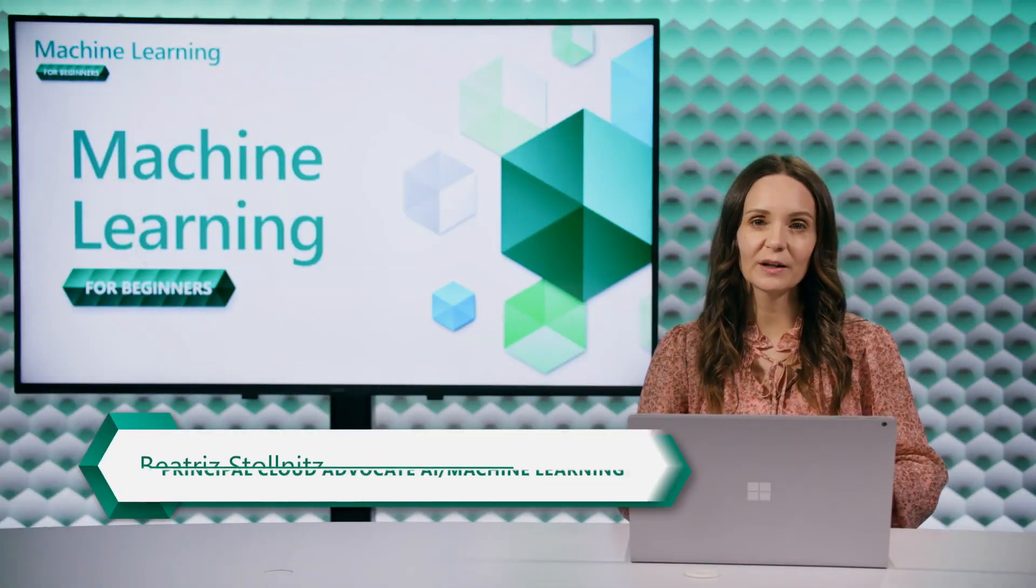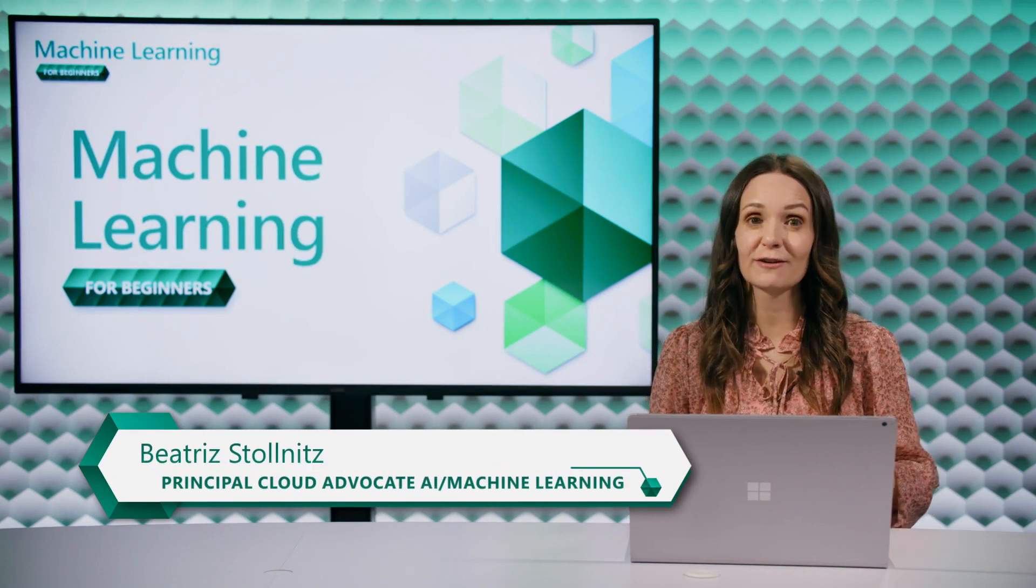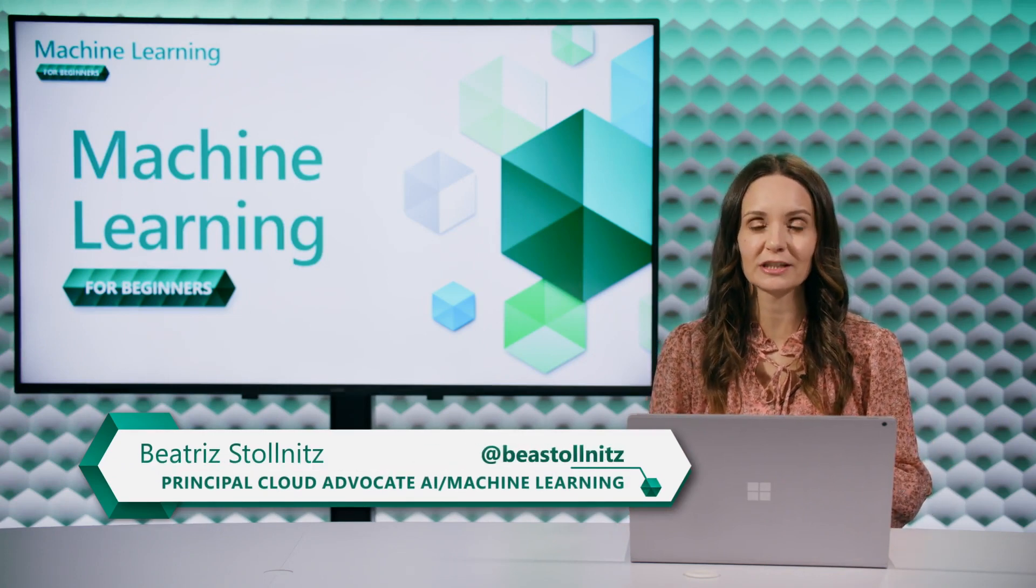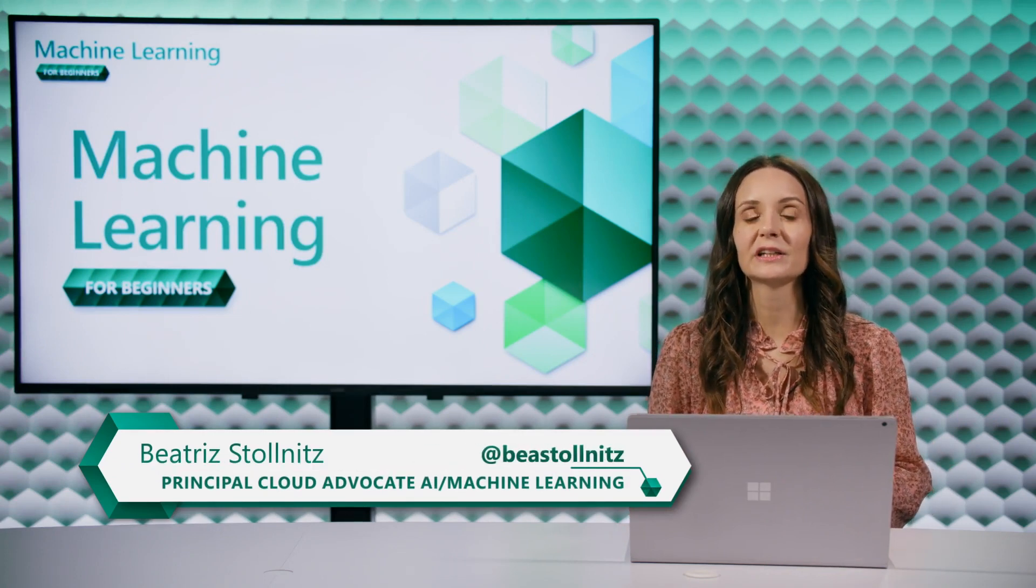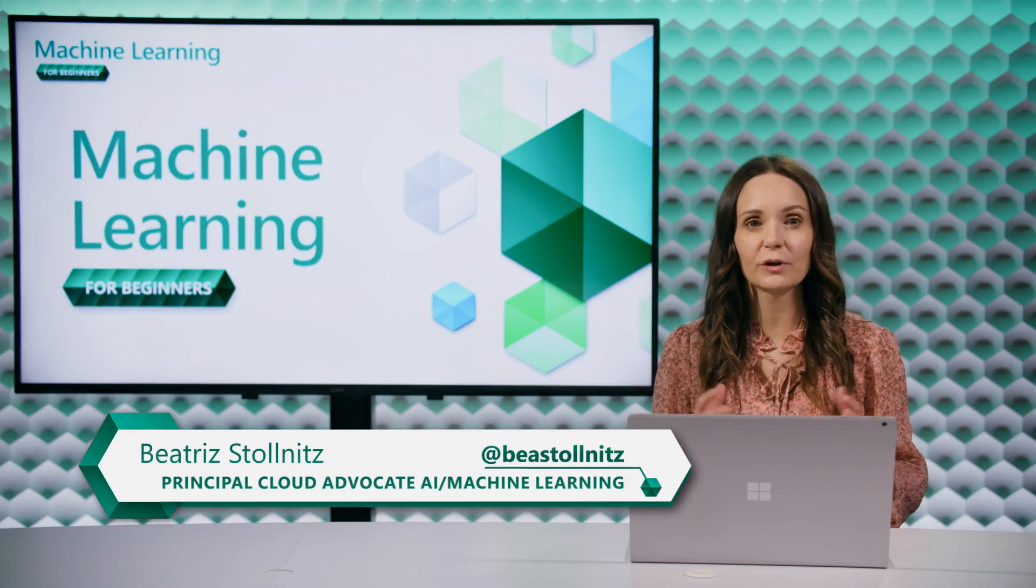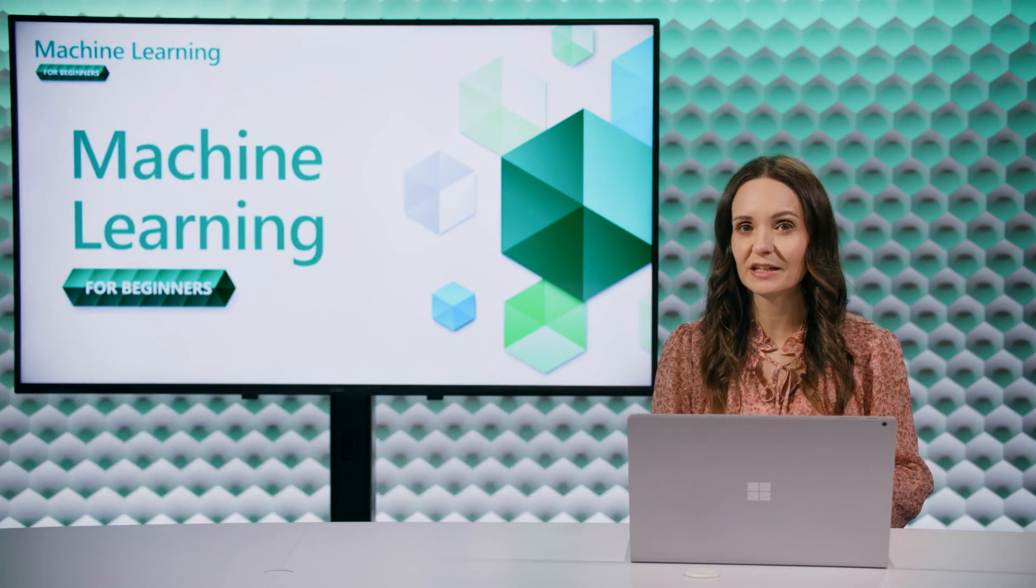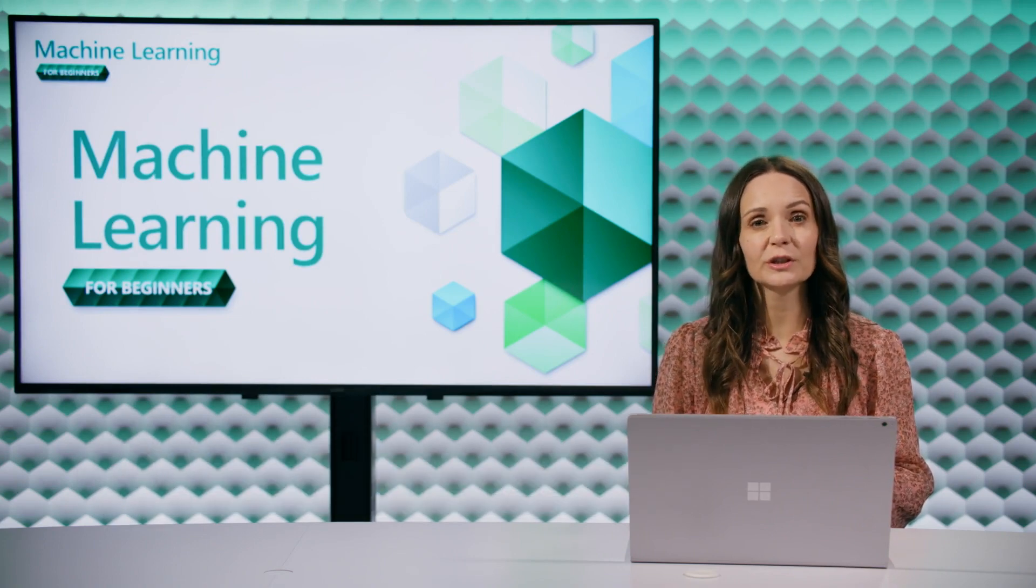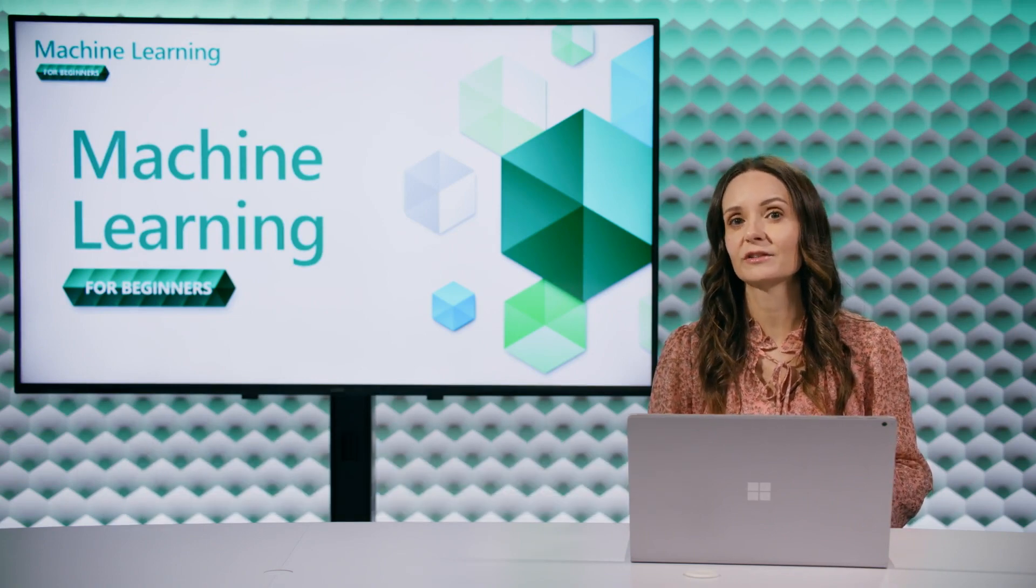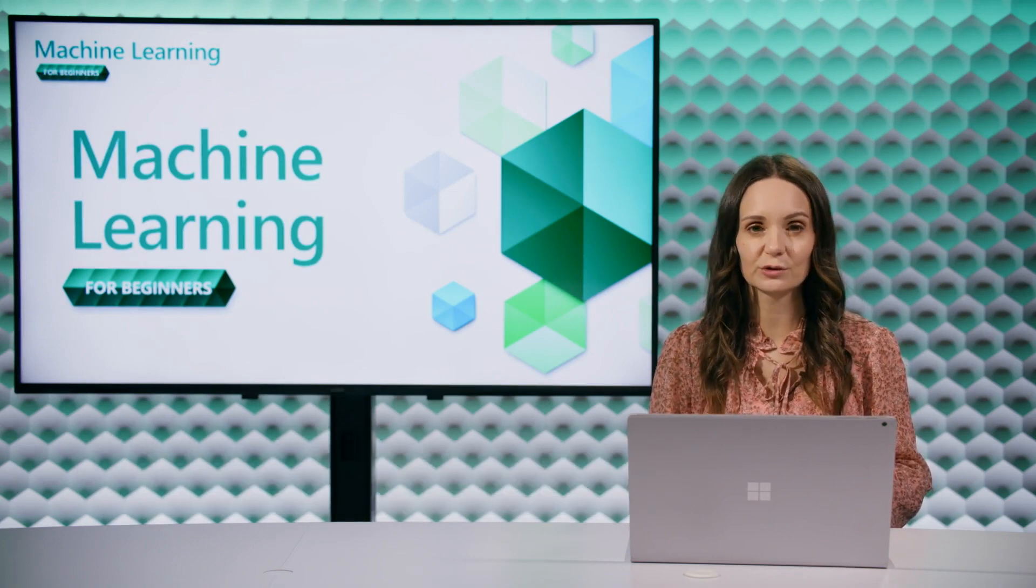In this video, I'll help you write your very first linear regression project in Python. If you need a quick overview of linear regression, make sure you watch our video that covers introduction to regression.